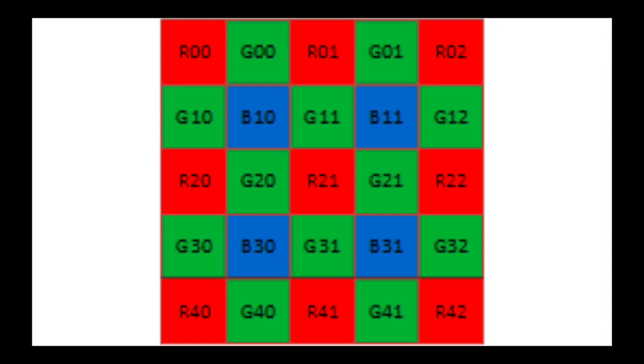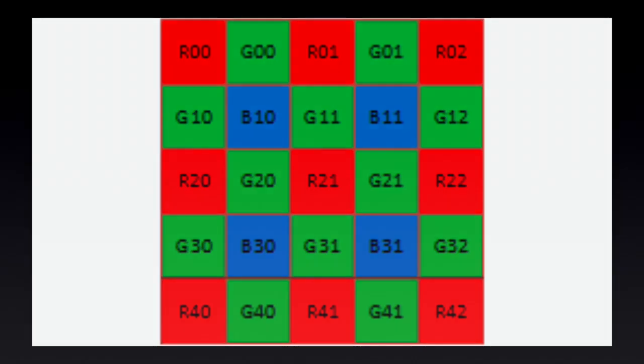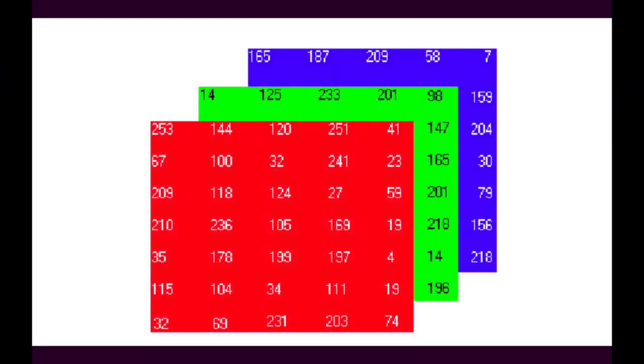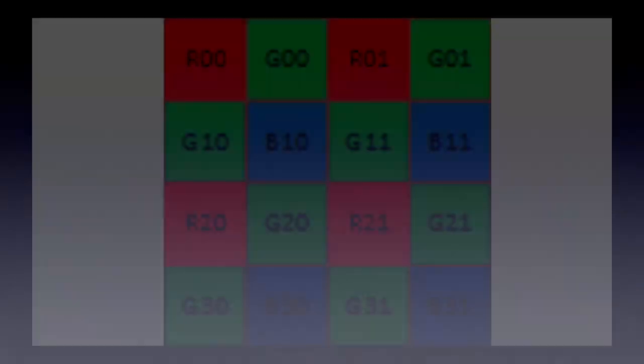Color filter array interpolation refers to a process of calculating approximate values for unknown color intensities using the surrounding known color intensities. The process is slightly different for each of the three channels, and we'll analyze each of them one at a time.